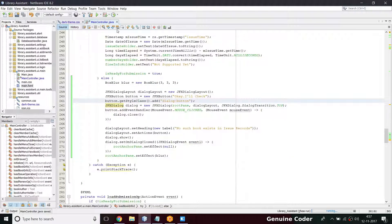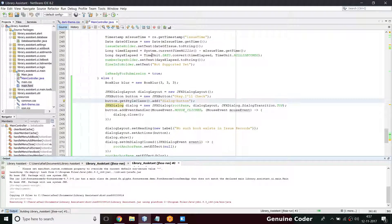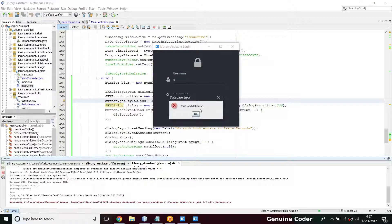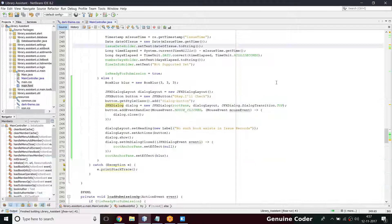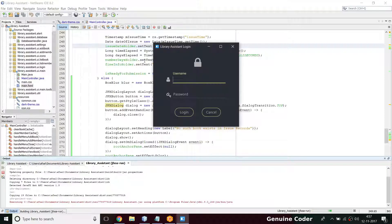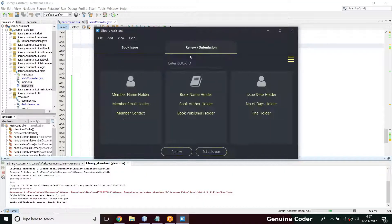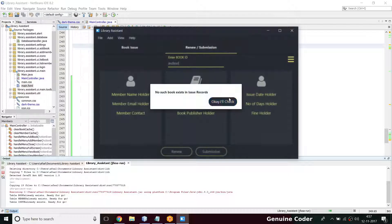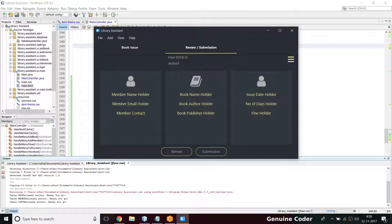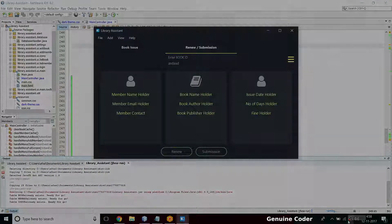Let's run the program. I close the other instance, run the new one, log in, and in the review submission option I type something invalid. There it is — we got a beautiful button, and on hover it looks great. 'OK I will check' — that's it guys! That's how you implement the JFXDialog. In upcoming videos I'll do more refining of the UI. As always, thank you for watching — like the video if you like it and subscribe for more cool videos.